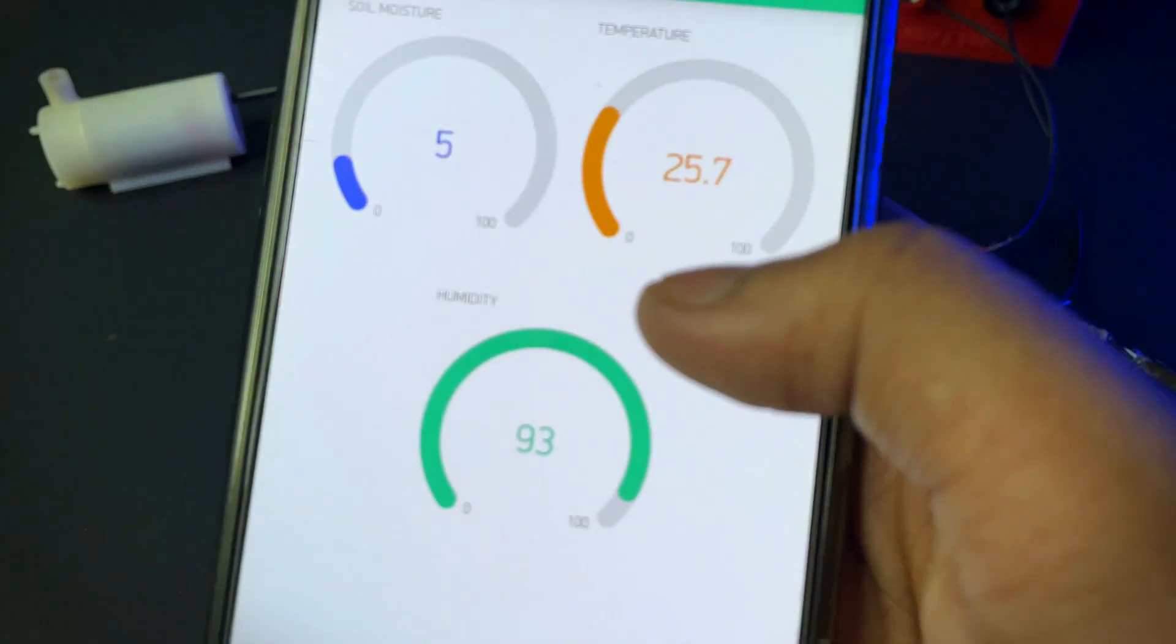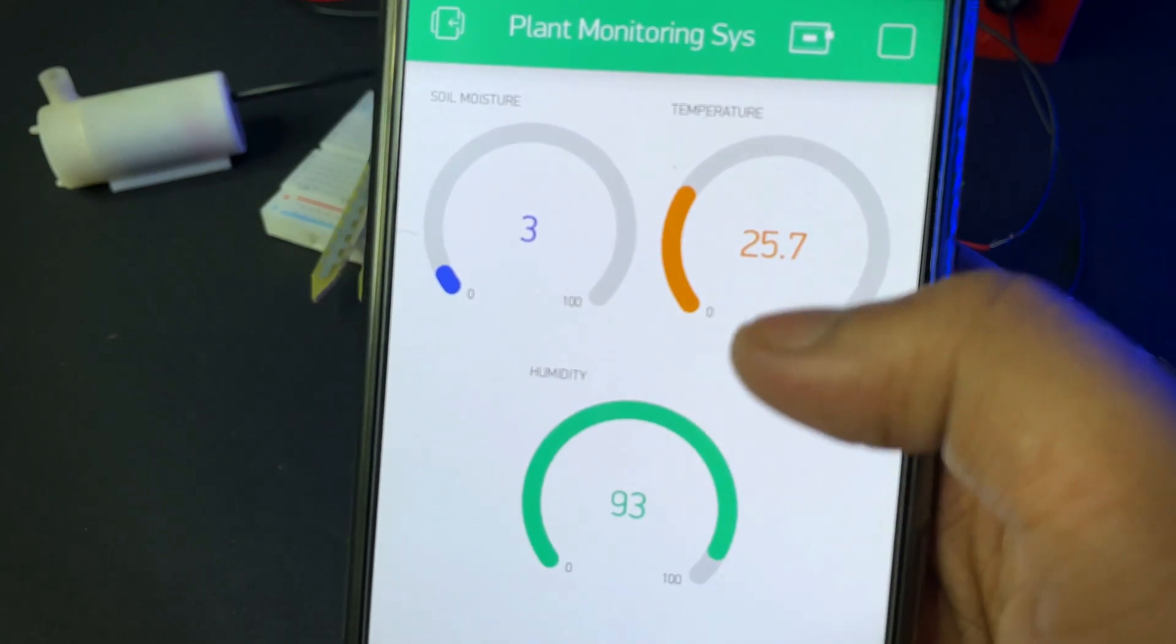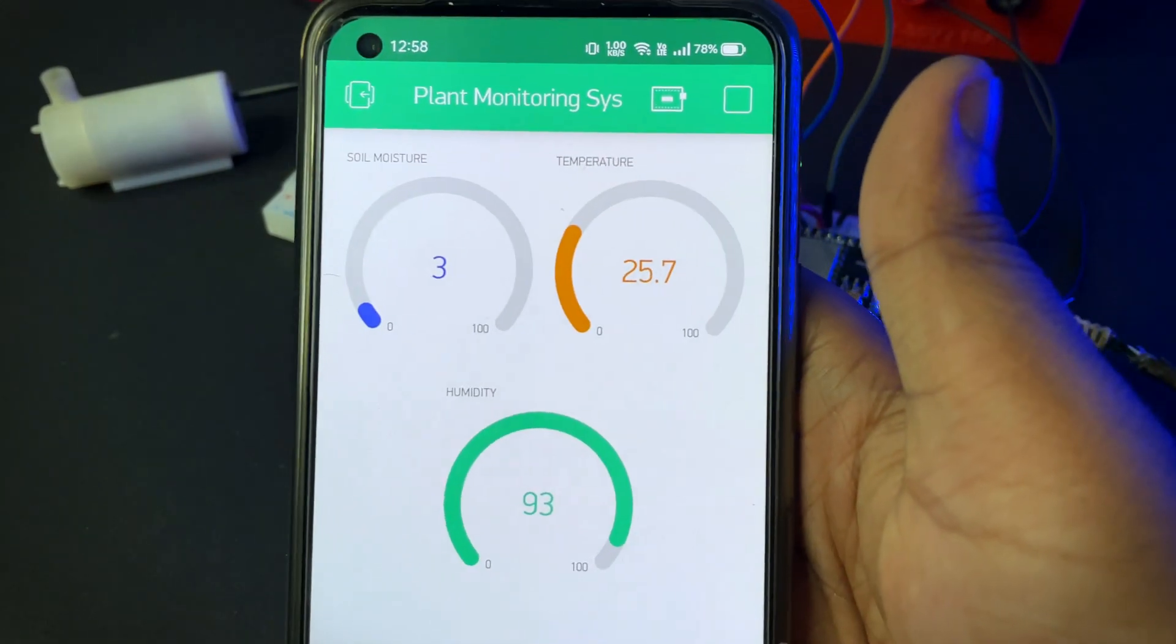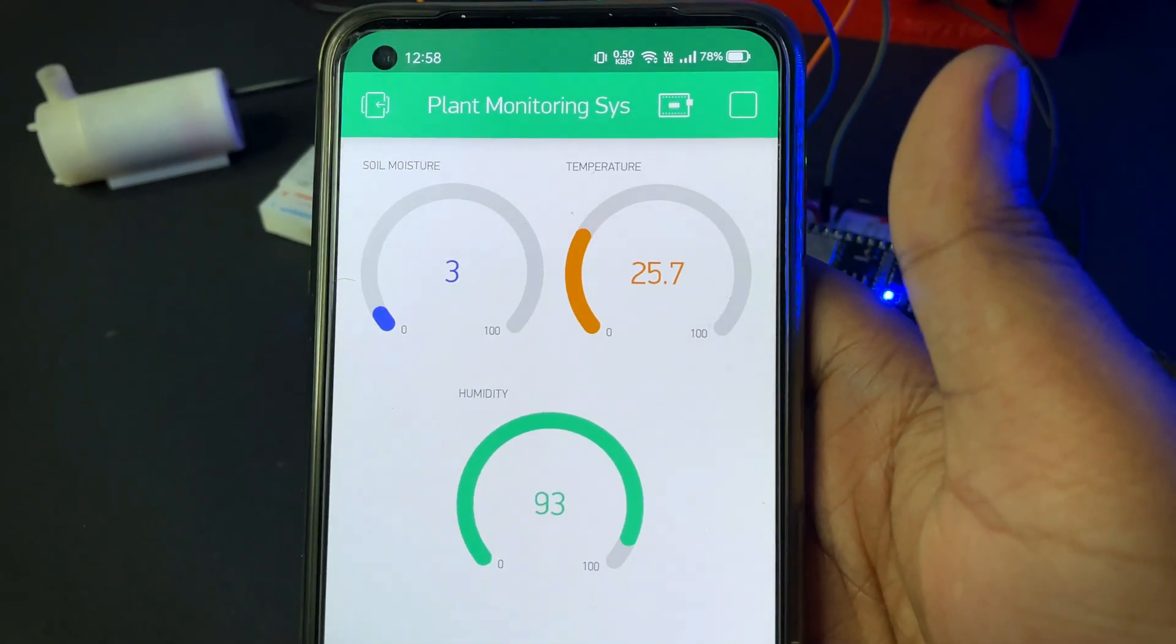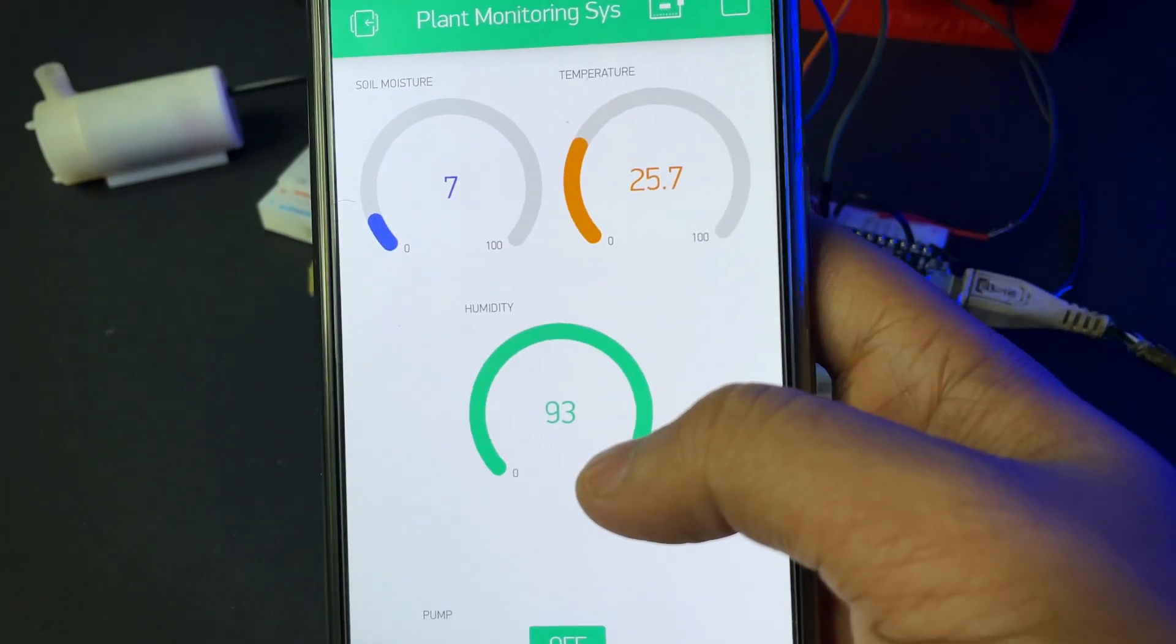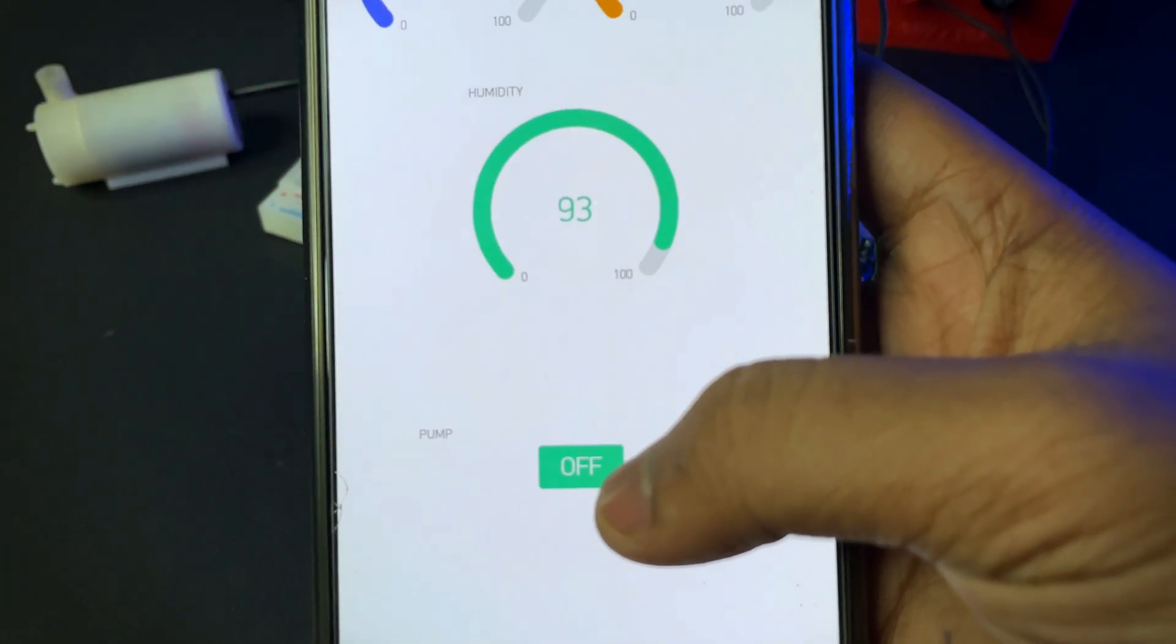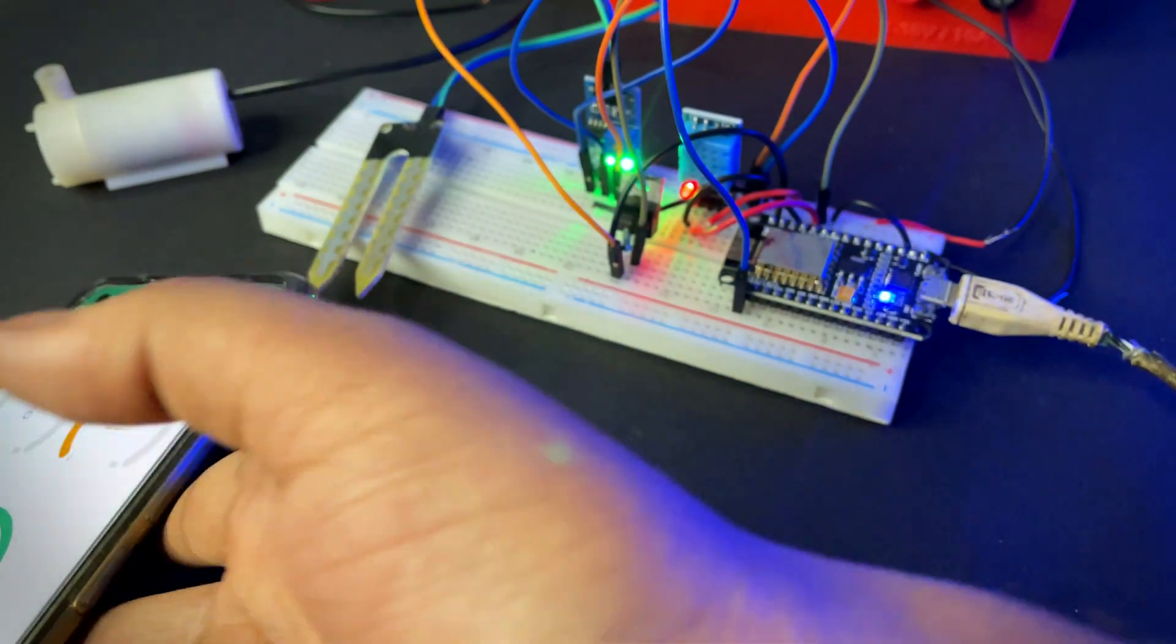As I have no plants with me right now, so I am demonstrating you the process. You can see the status from anywhere in the world. You can control it from any part of the world when your plant needs the water.